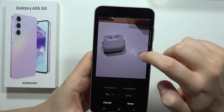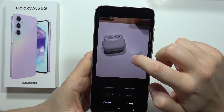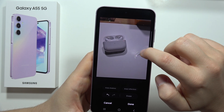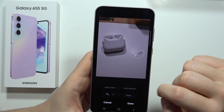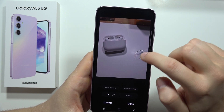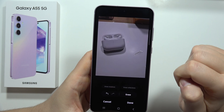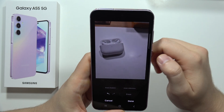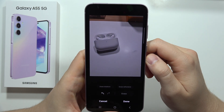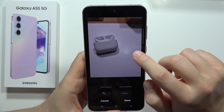Okay, tapping doesn't work this time, so I recommend drawing around the item that's still on the screen. Click Erase again, and as you can see, we actually get rid of it now.